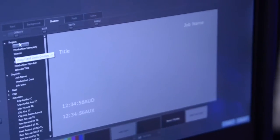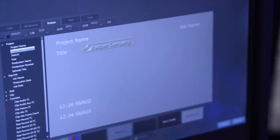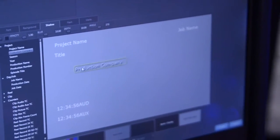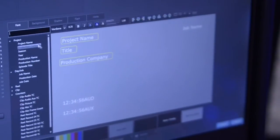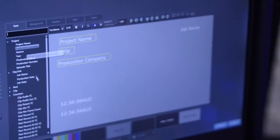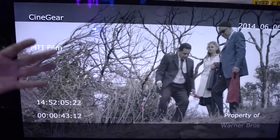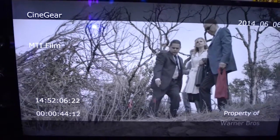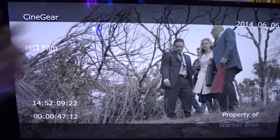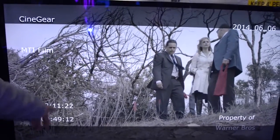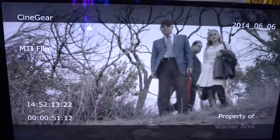Here I'm adding what we call burn-ins — these are overlays that will be showing on top of the image. When you play back your footage or render, they all appear as an overlay in the image.